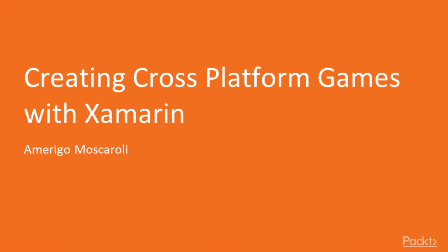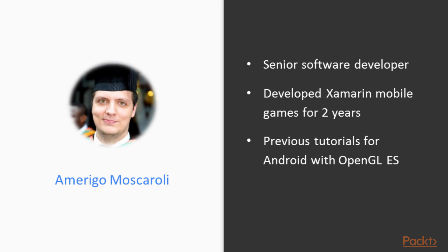Hey everyone, welcome to Creating Cross-Platform Games with Xamarin Volume 1. My name is Amerigo Moscaroli and I am a senior software developer.